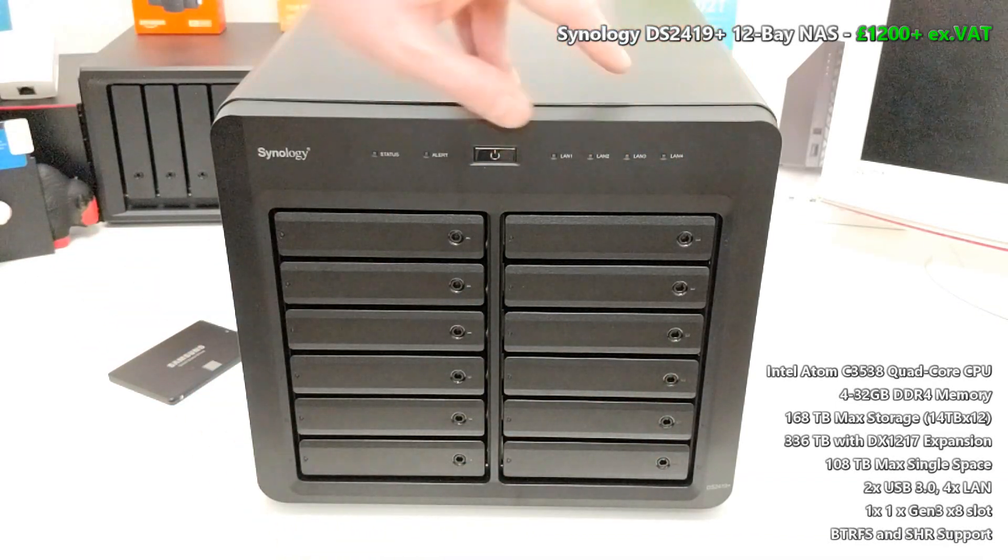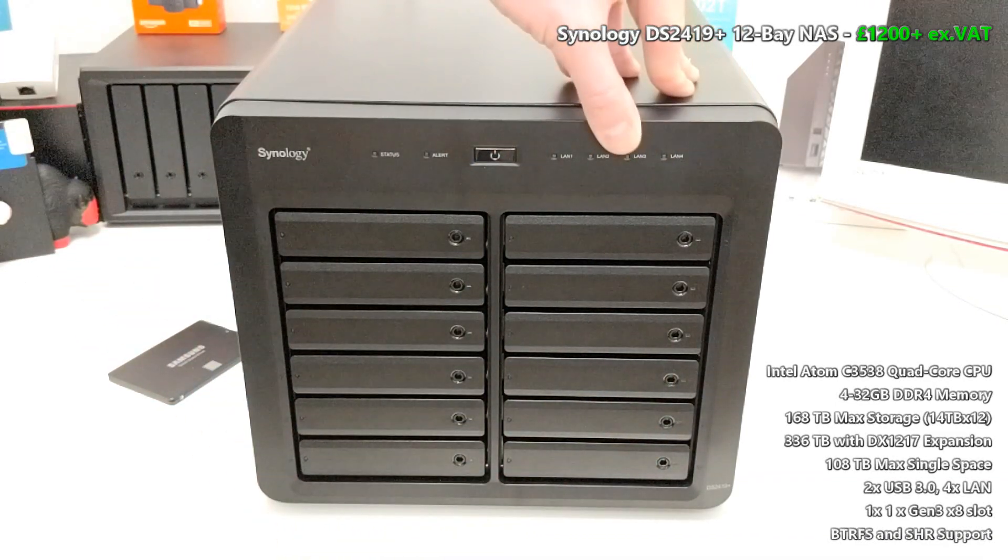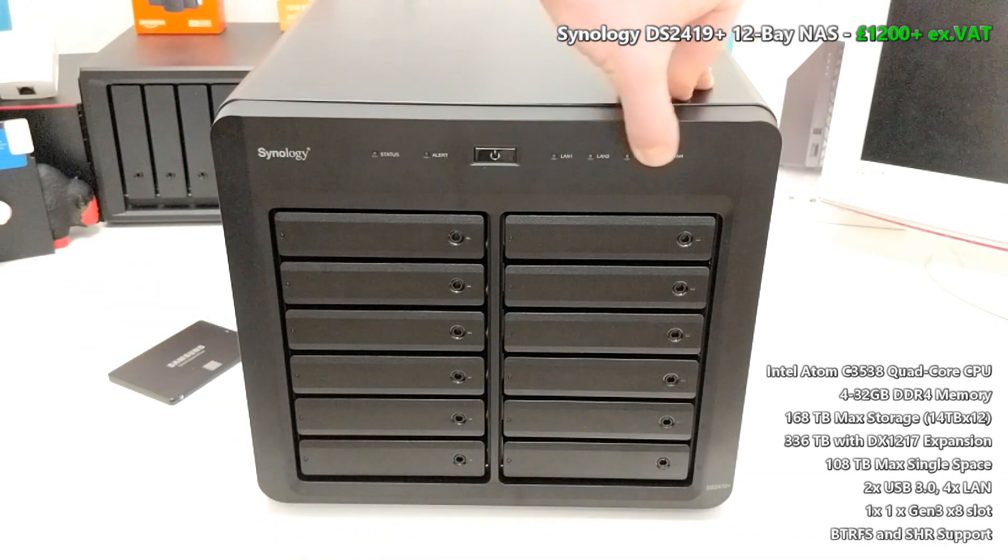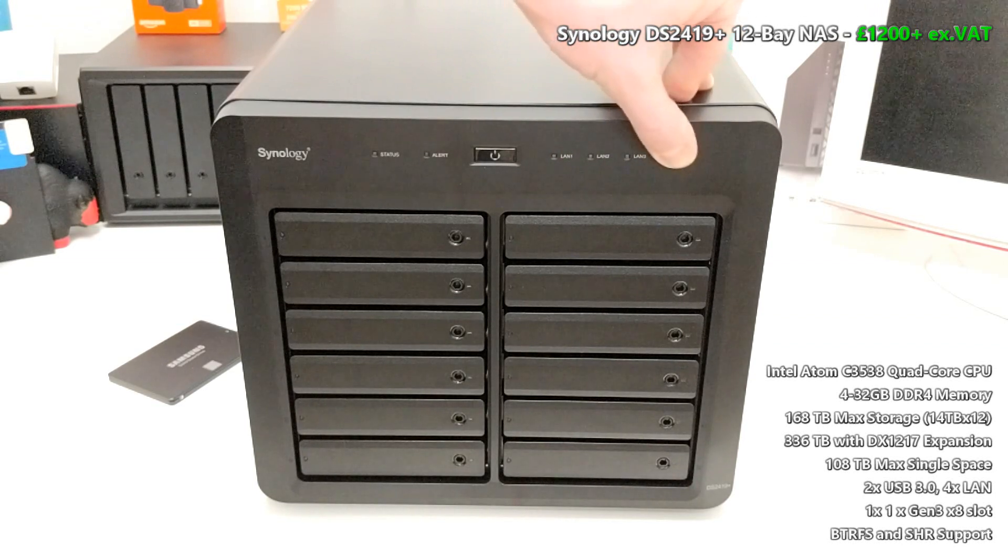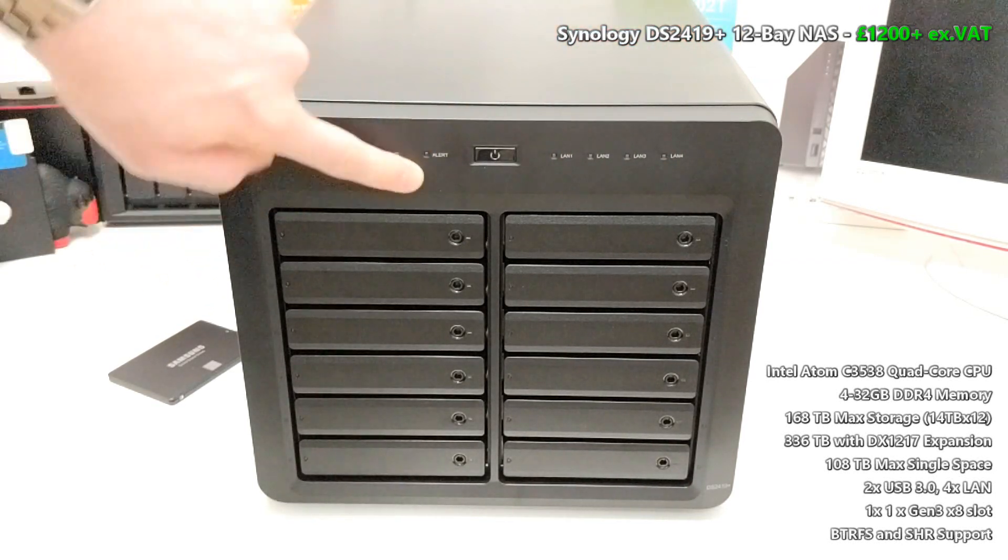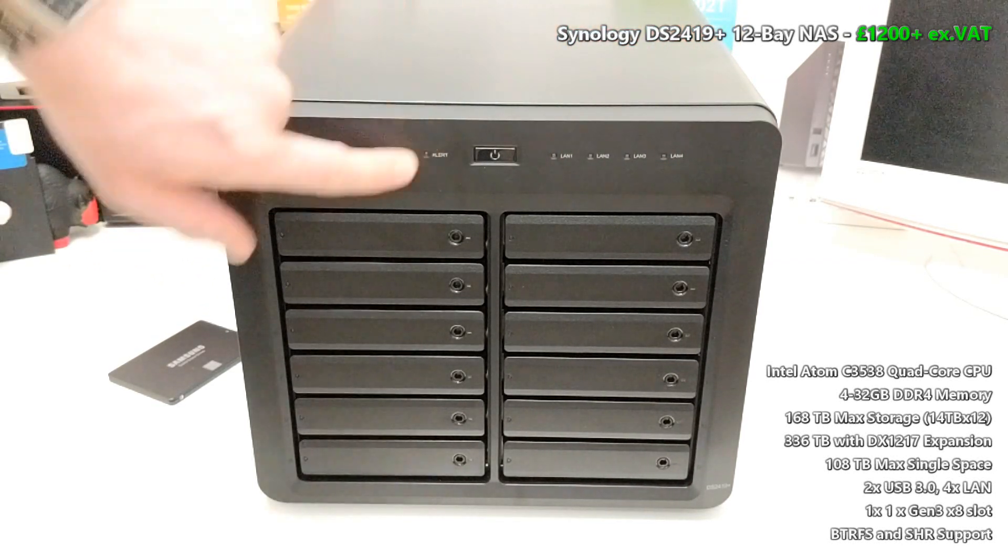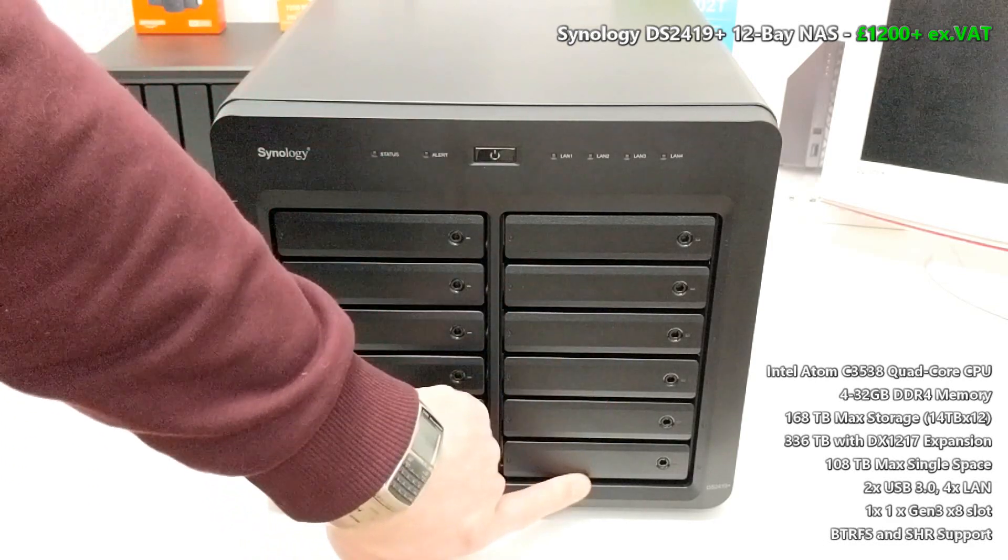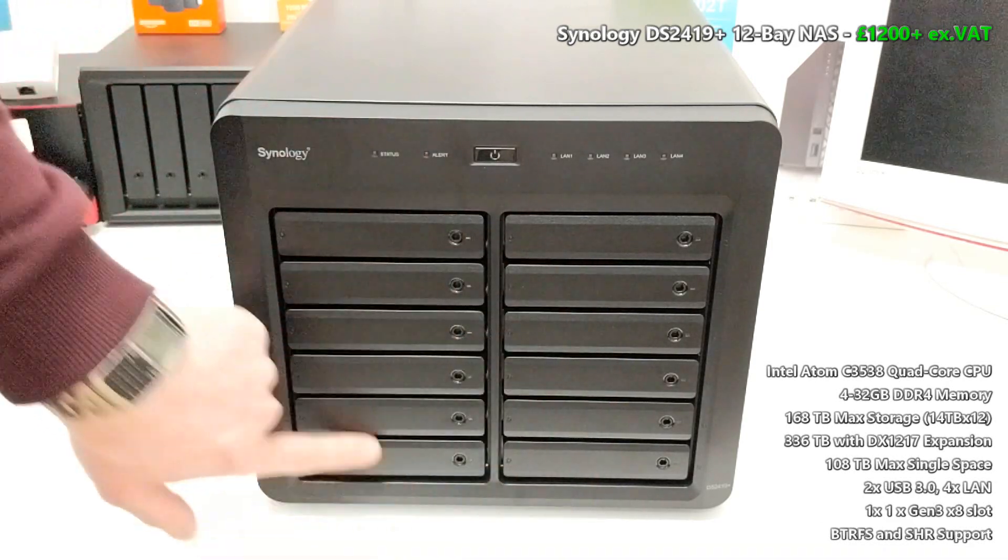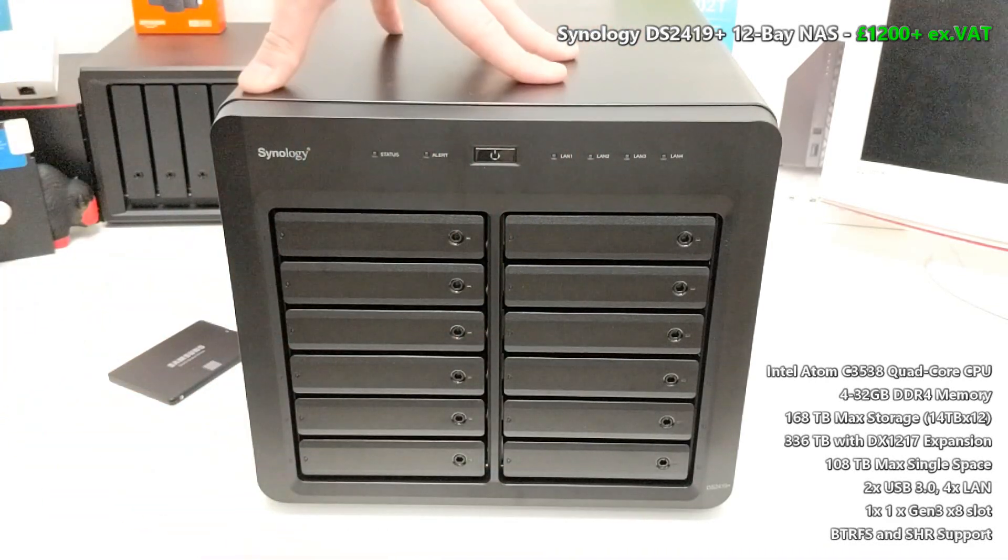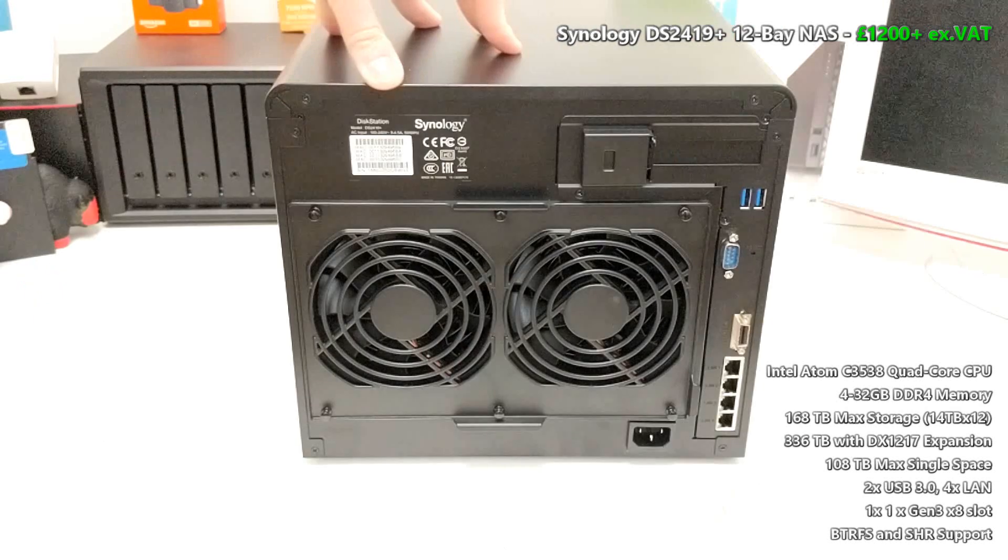There's LEDs here at the top denoting network access on one of the four LAN ports, as well as status, access, and alerts, and of course individual LEDs for each one of these drives. Let's turn this device around.